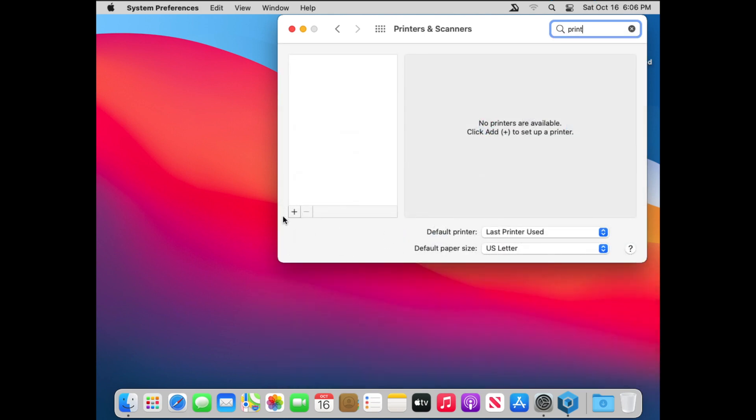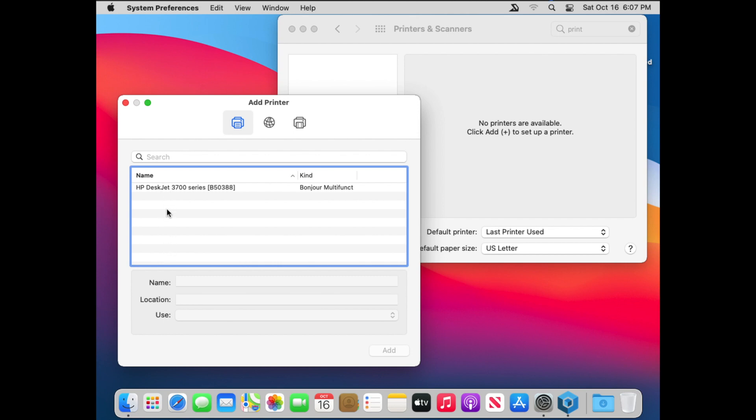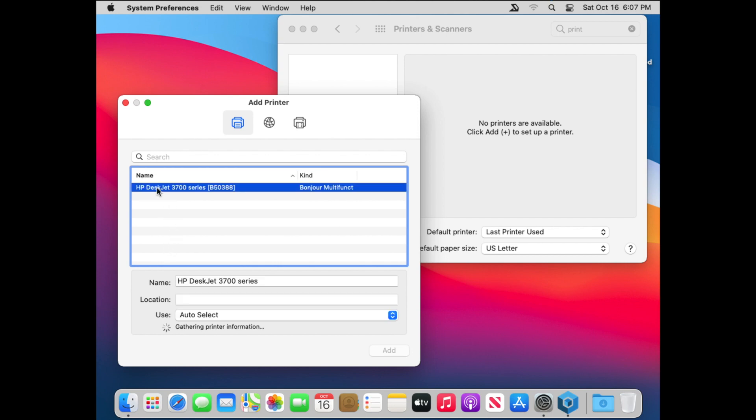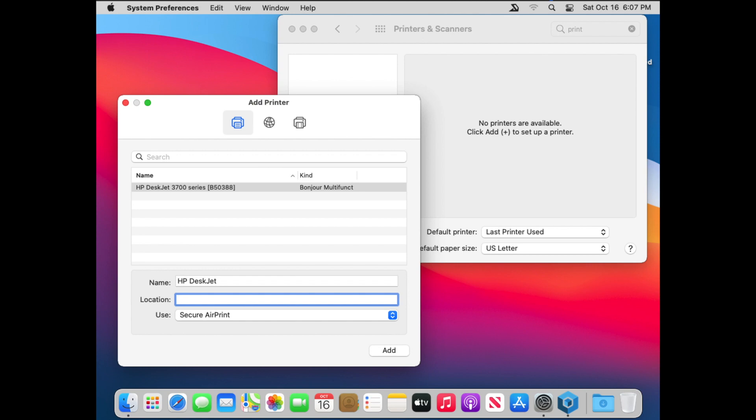On the left, we're going to click the plus button. It's going to search the network for your printer. So you'll need to have your printer set up on the network on Wi-Fi or via Ethernet. It'll show you the name, which you can change, and location. And then it'll show you what driver it's going to use. In this case, it's using the Secure AirPrint.